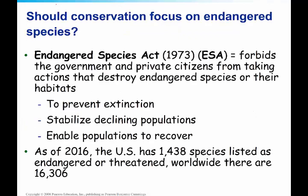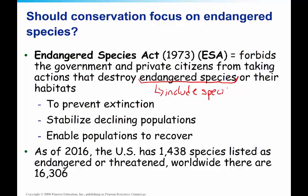Many people feel that organisms have their own right to exist, which is another reason to preserve species. In 1973, the US government came up with the Endangered Species Act, which forbids the government and private citizens from taking actions that destroy habitats of endangered species. As of 2016, the US has 1,438 species listed as endangered or threatened, and worldwide there are many more. These include species that are not directly useful to humans.